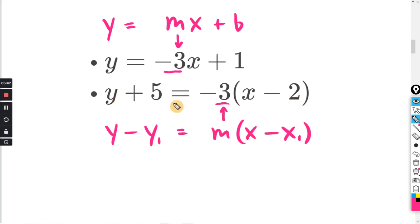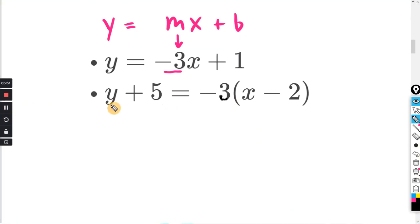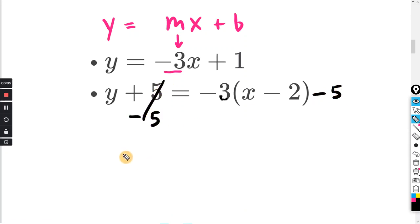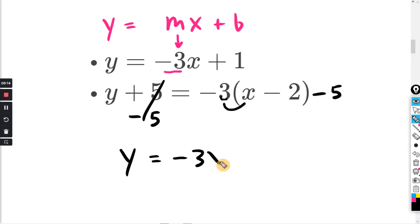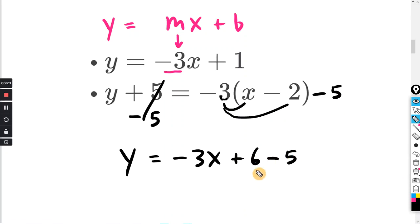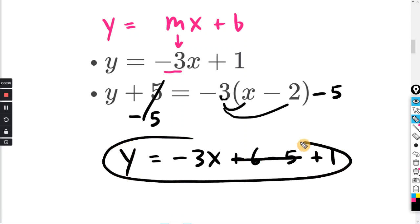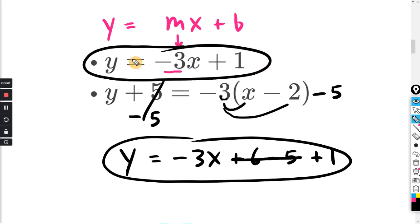For point-slope form we do not have the y-intercept in our equation, so our best bet is to get this into y equals mx plus b form. Doing minus 5 on both sides, the 5s cancel and distributing the negative 3: negative 3 times x is negative 3x, negative 3 times negative 2 is positive 6, and that minus 5 gives positive 6 minus 5 equals positive 1. So y equals negative 3x plus 1 is the same line as y equals negative 3x plus 1. Same exact line — answer A.